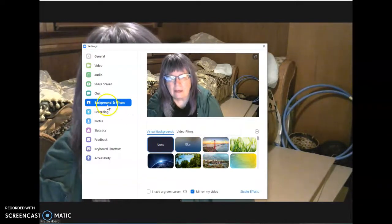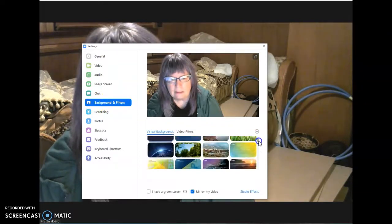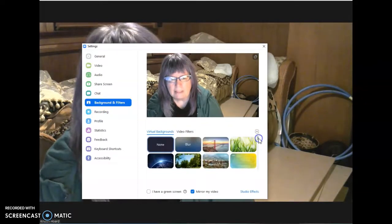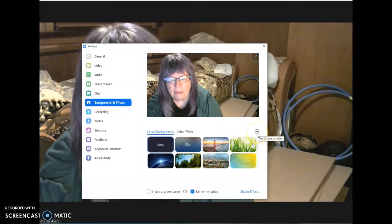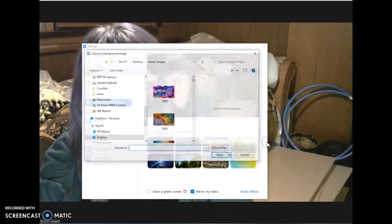And then here you are at backgrounds and filters. There's a bunch in here. But to add your personal one, you want to go to add image here.